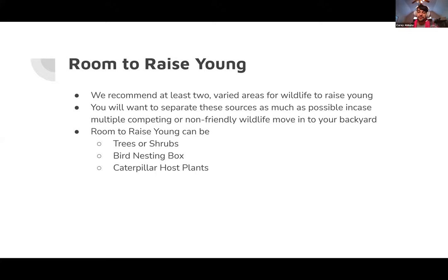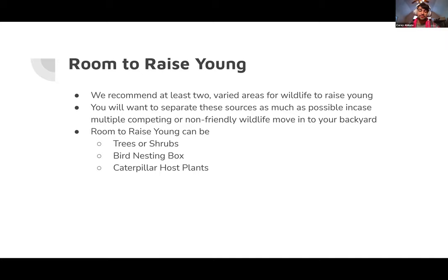Without milkweeds, monarch populations start to die off — we've already seen a huge die-off of these crucial pollinators. No matter what kind of backyard paradise you build, have a milkweed plant. Monarch butterflies are also food sources for birds, so you want to let the natural circle of life and food chain continue in your backyard. If you plant milkweeds and your monarchs get eaten, you've provided a food source for the birds.